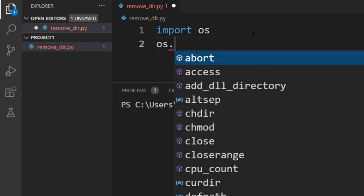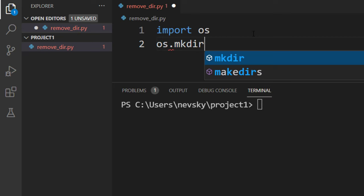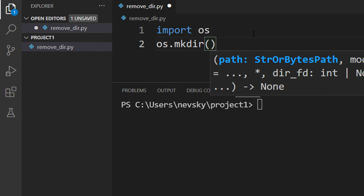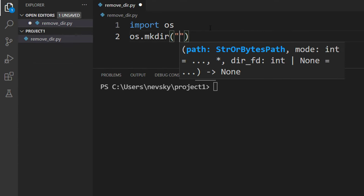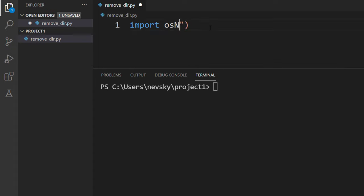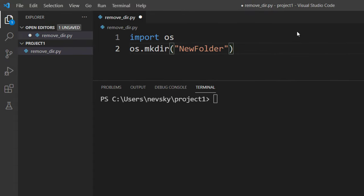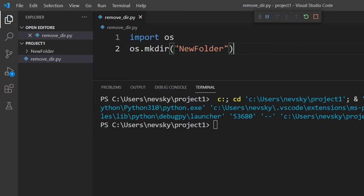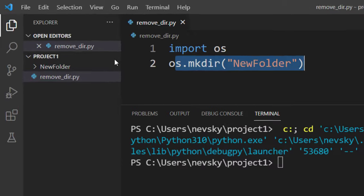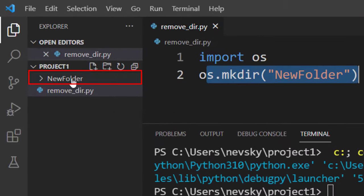We're going to call OS module and we're going to call make directory function. Inside it I'm going to provide a name for our new folder. I'm going to type new folder. Let's run this code, and as you can see our new folder is created.